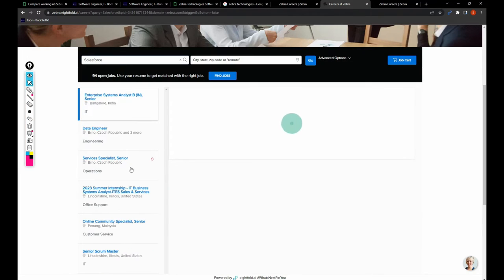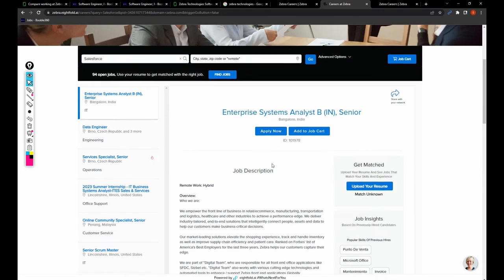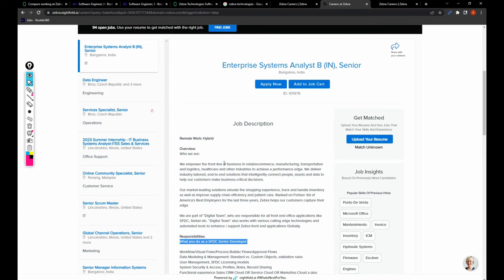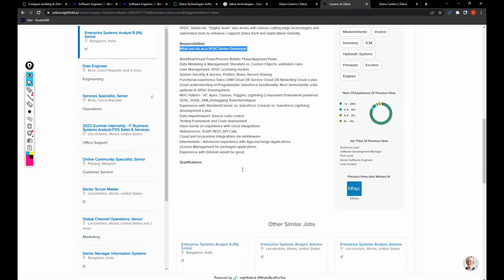I mean Salesforce related jobs like Enterprise Systems Analyst in Bangalore. They are looking for senior SFDC developer.